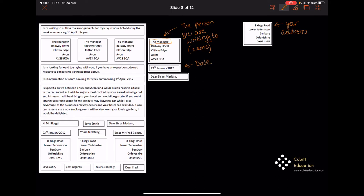Underneath the date, you will have 'Dear Sir or Madam.' In this case it would be 'Dear Sir or Madam' because you don't know their name. But if you did know their name, you would write that — so you could say 'Dear Mr. Smith' or it might be 'Dear Sadie Cubitt.' Whoever it is you've got to write to, you might have to put their name in. In this case we don't know their name, so we use 'Dear Sir or Madam.'